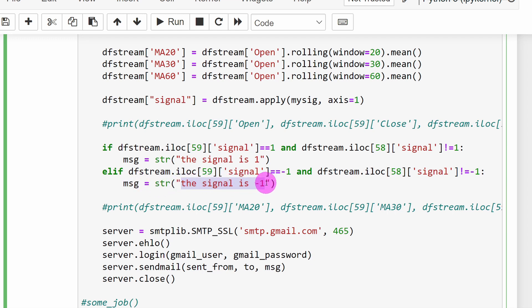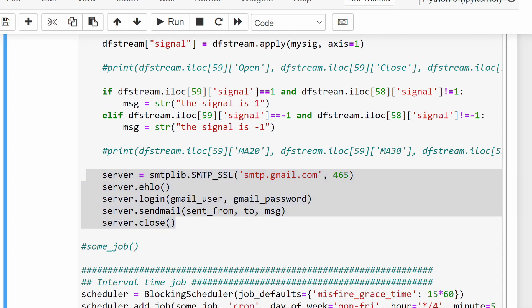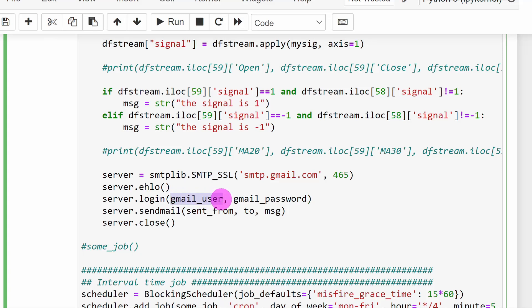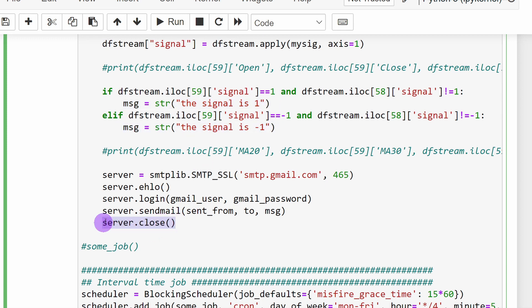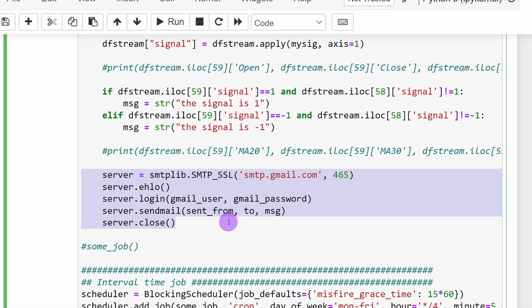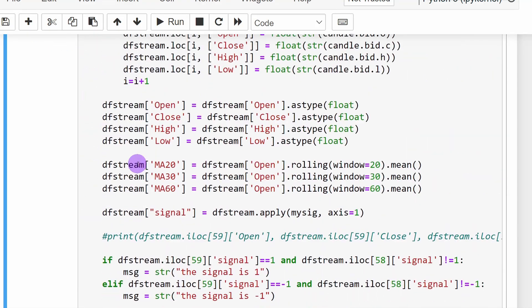Similarly for a downtrend: if we have minus one and didn't have minus one on the previous candle, the message variable is set to 'signal is -1'. We then use the Gmail SMTP server with login credentials — the user email and Gmail password — to send the email with the current message. Finally we close the server. Note that Gmail may have a security lock you need to unlock from your account in a browser before this will work.